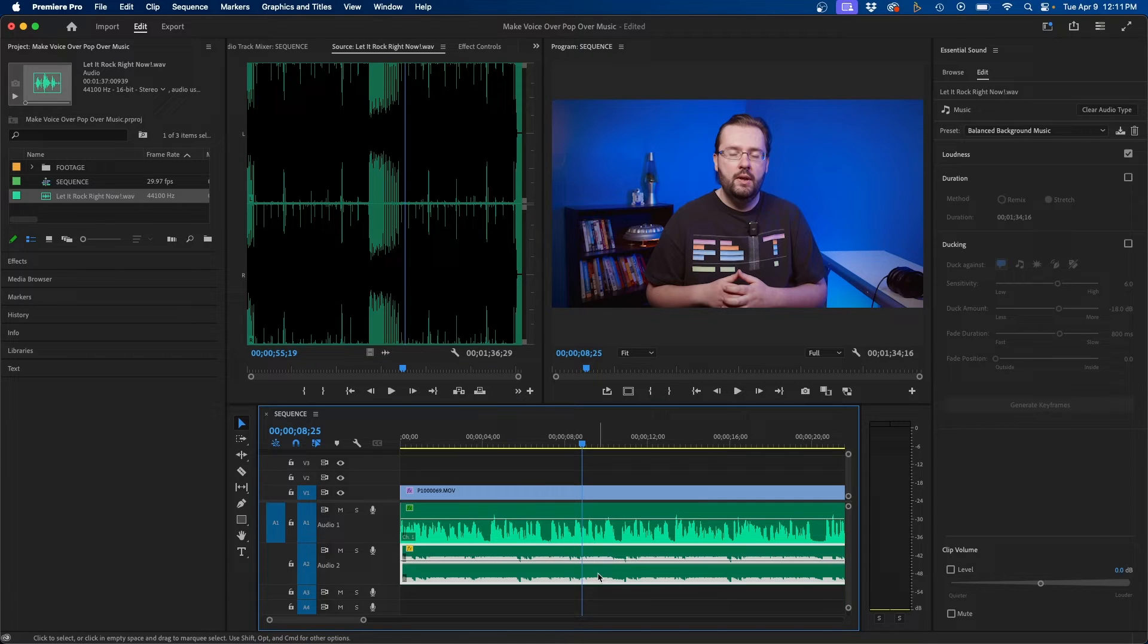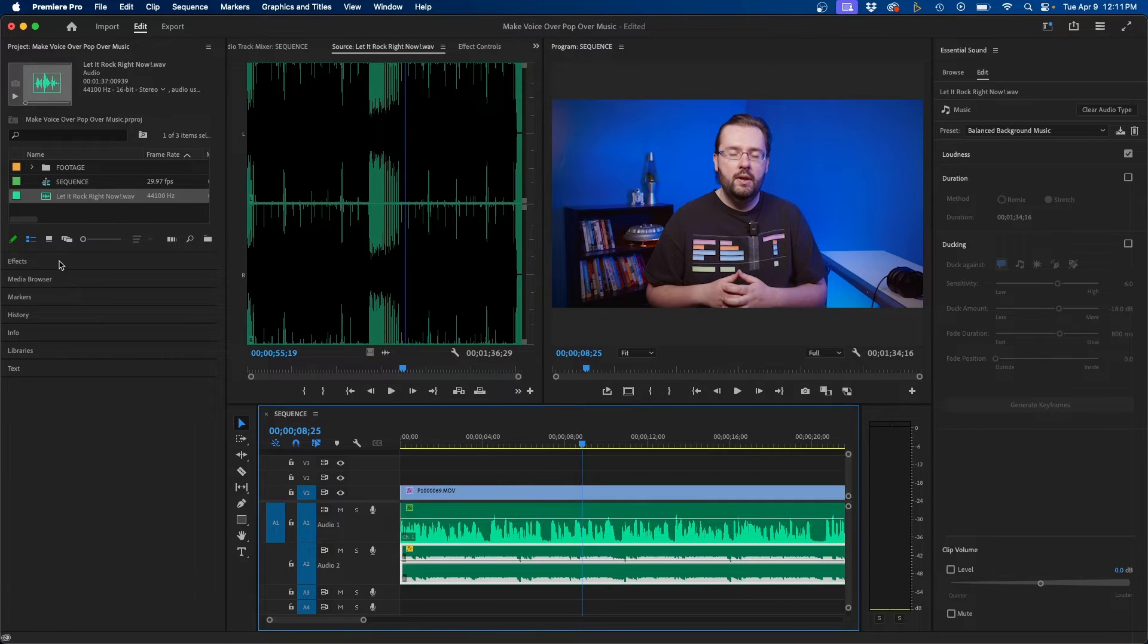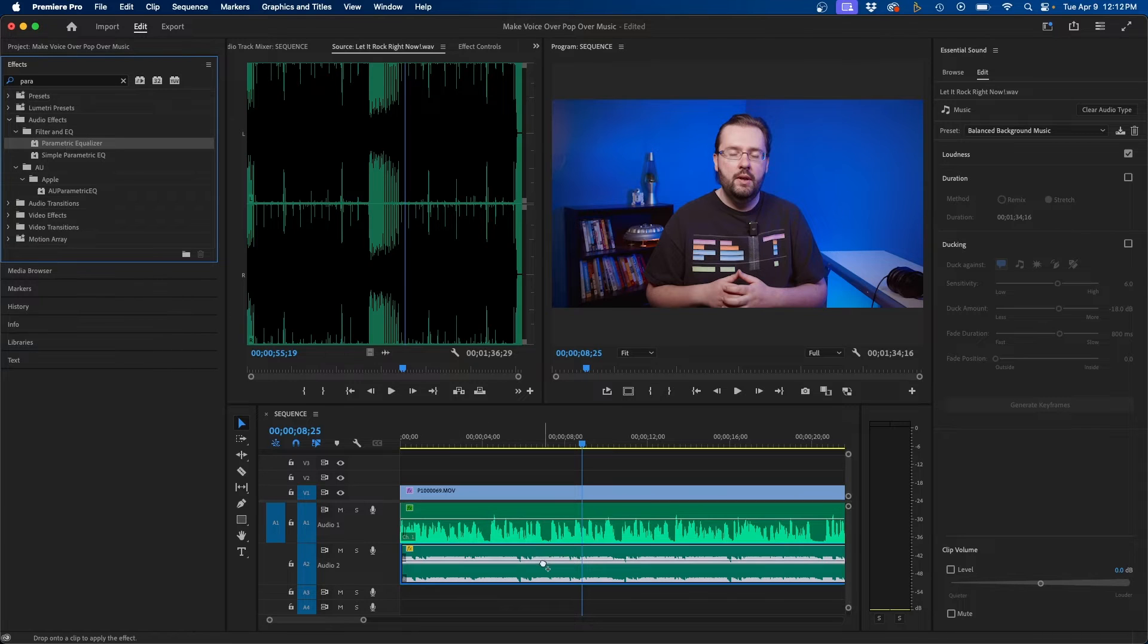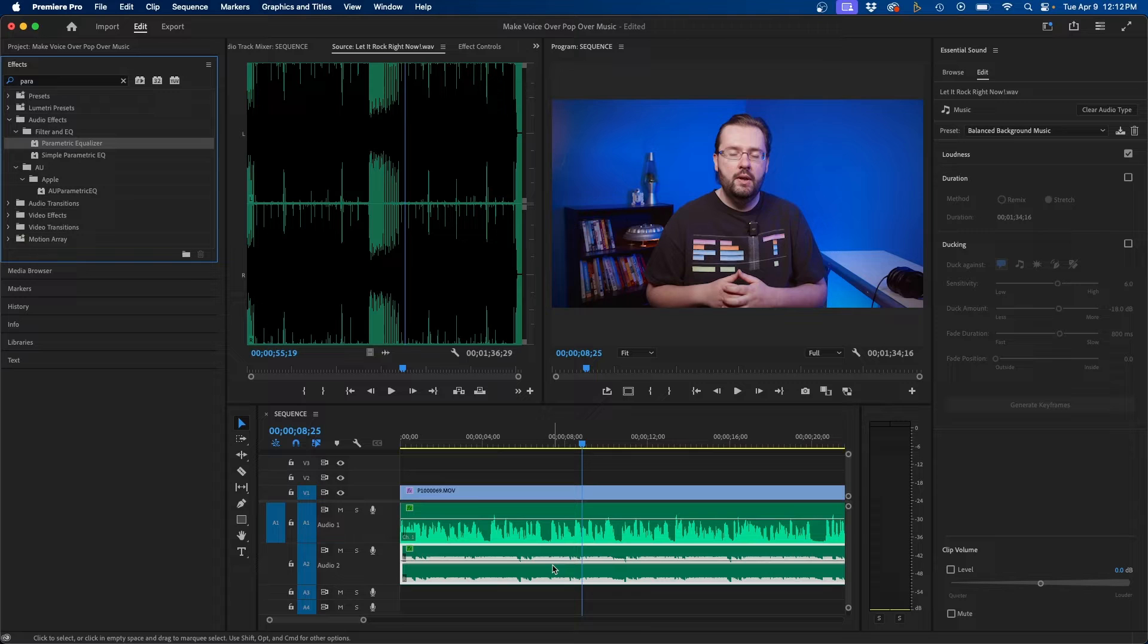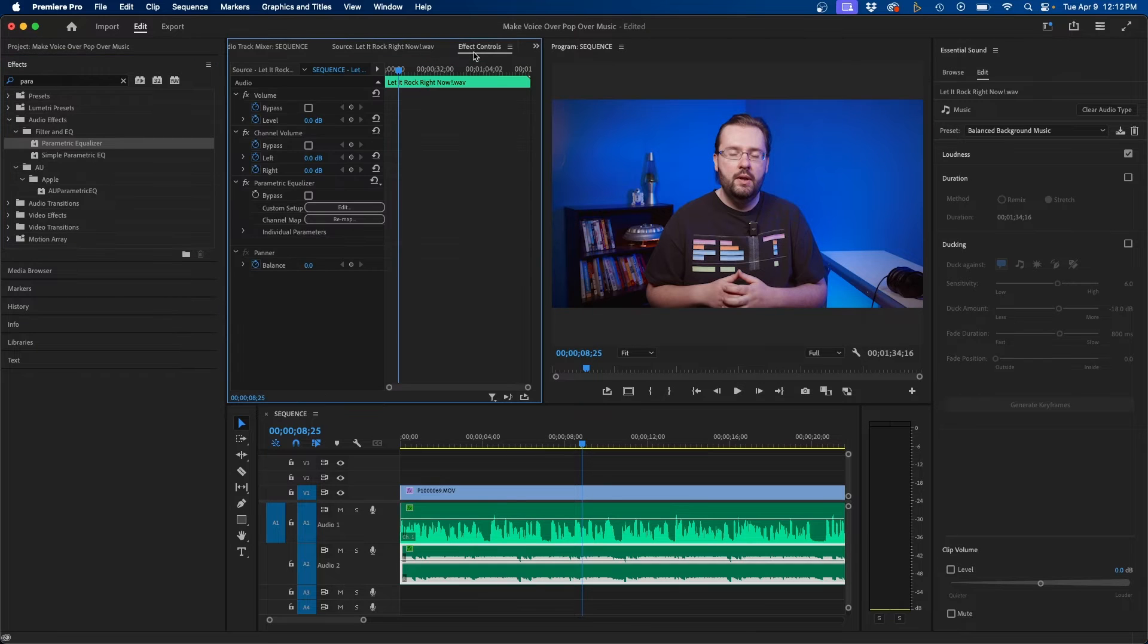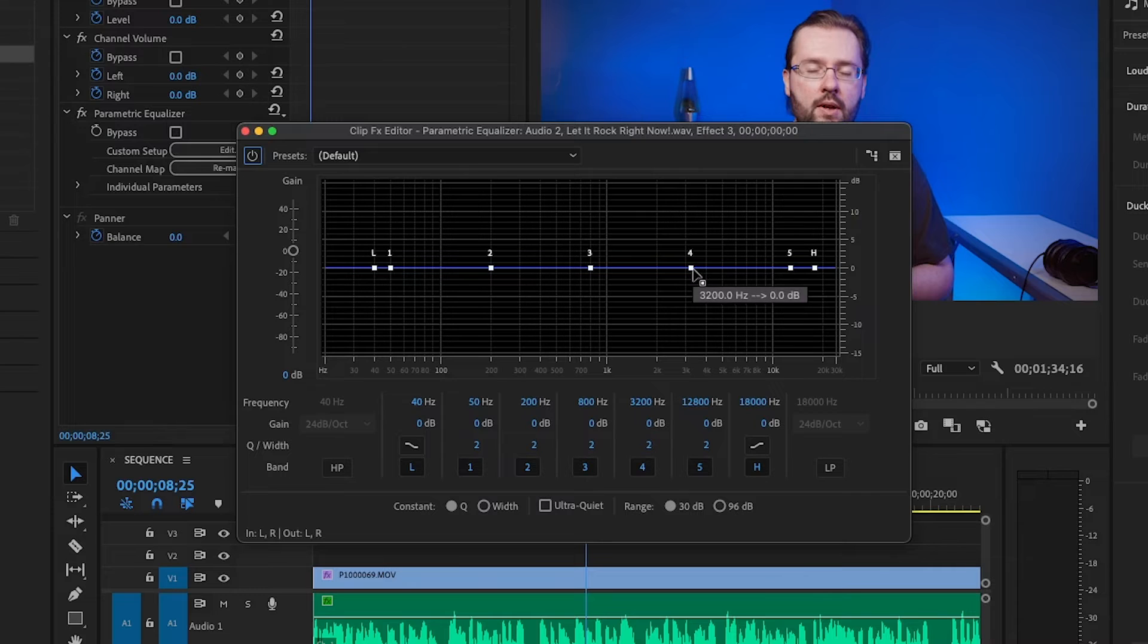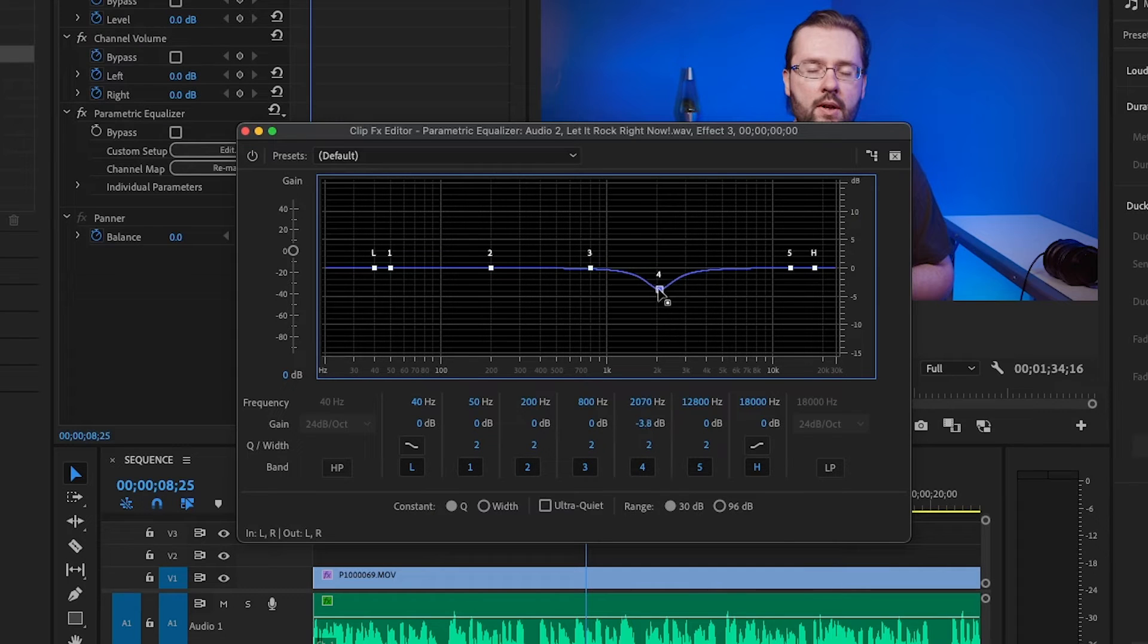Same effect that we add to our voiceover clip we're going to add it to the music track as well to control the frequencies. So what we're going to do is go to the effects panel and then just re-click and drag the parametric equalizer effect to the music track. And then back in effects controls we can click edit and what I recommend doing is first clicking and dragging one of these points down somewhere in between 1k and 2k.